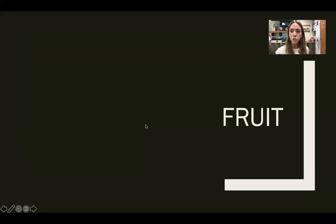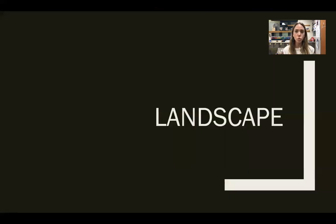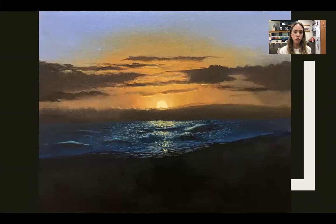We start off this semester in acrylic paint. We'll start by painting fruit, and these are some examples of student work. We will then move into landscape painting using acrylic paint.